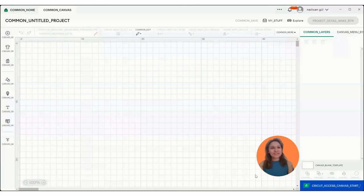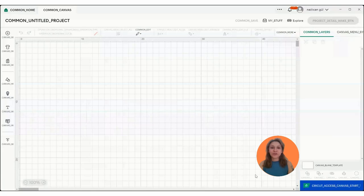Hello everyone! In this tutorial we're going to learn how to crop an image in Cricut Design Space.